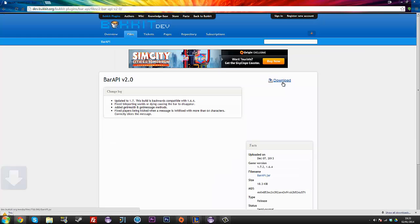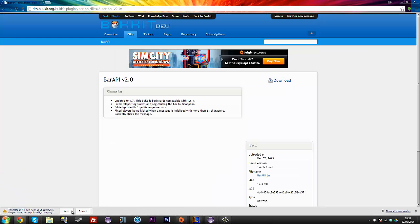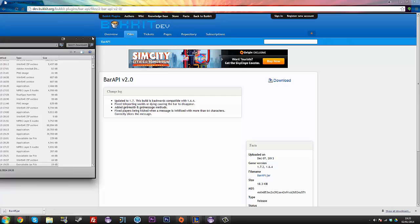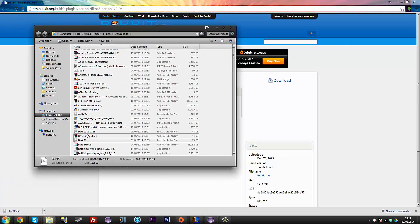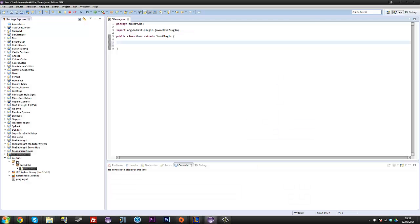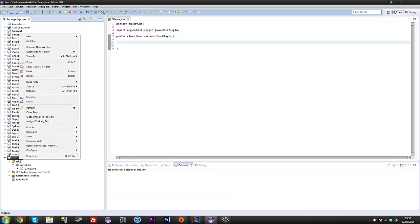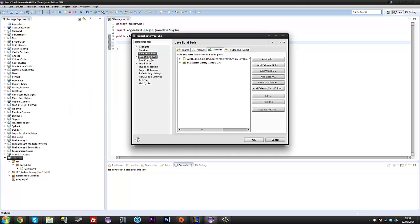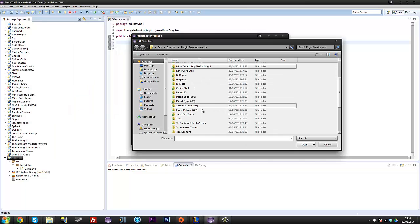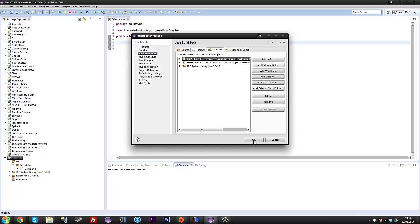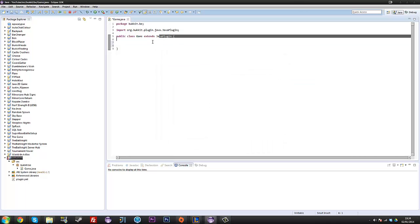So we're going to download this, we're going to download bar API, we're going to get it, show it in folder, bar API, it's there. So remember where you put it. And then we're going to go to our build path, configure our build path and we're going to add an external jar, bar API. So we're going to add bar API into our external jars.